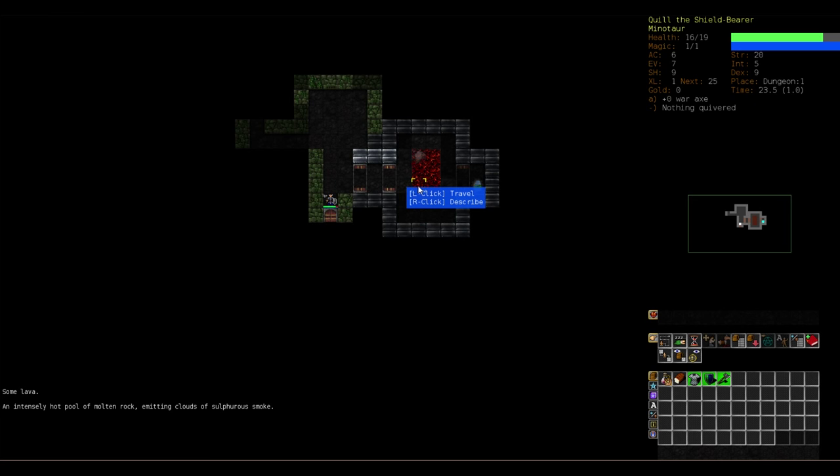Whereas in this game, this is a roguelike dungeon crawler, the map is not going to change as frequently. And as a result, you can see that there are slightly different design decisions.